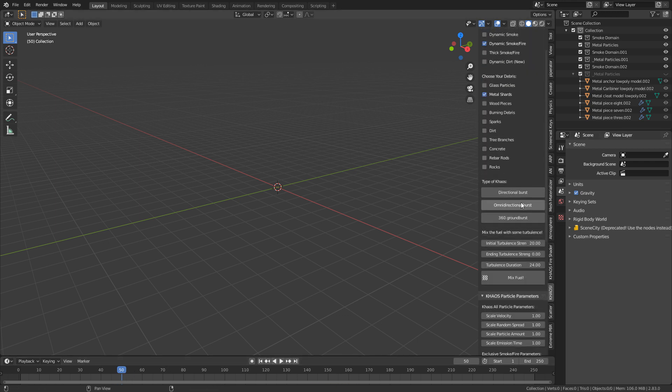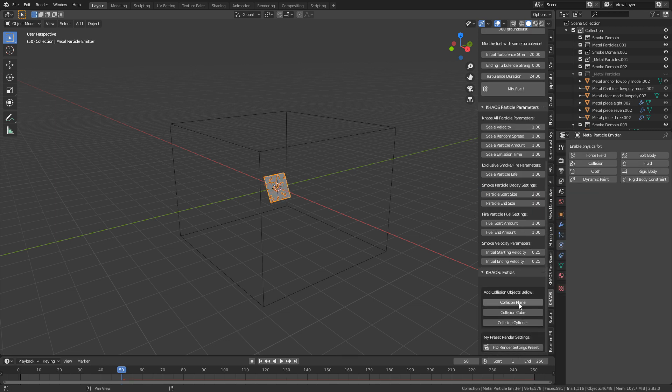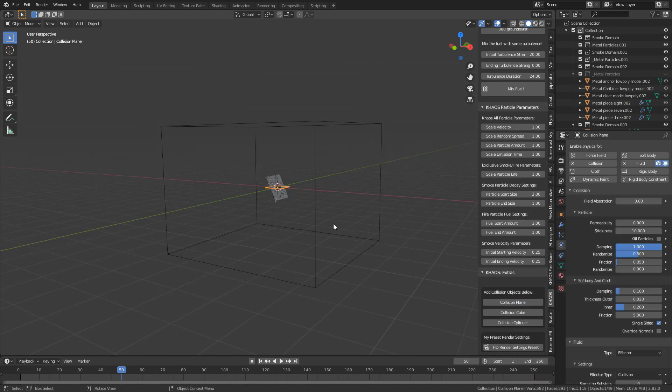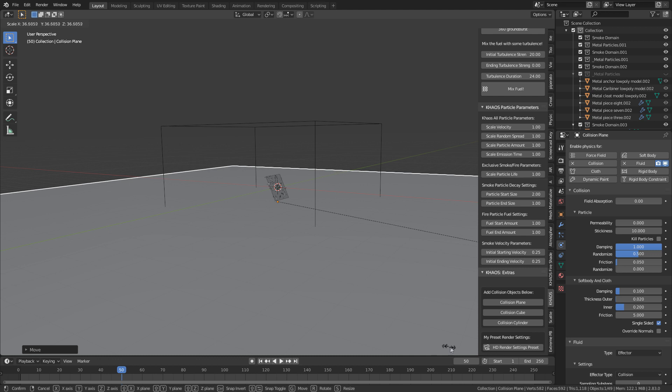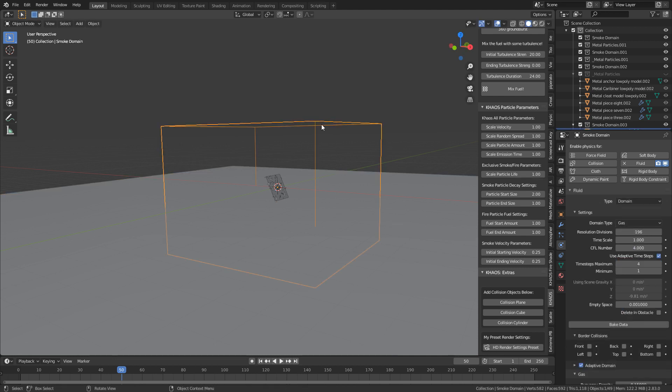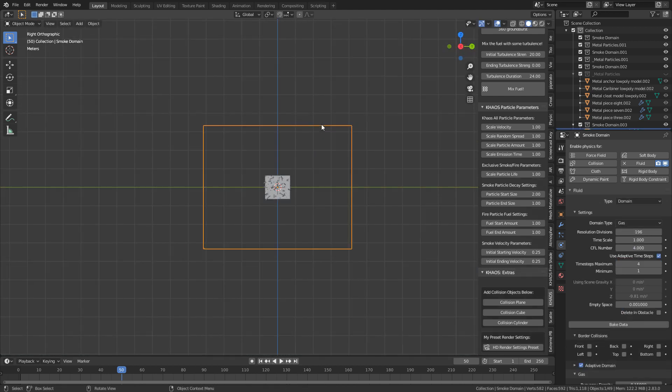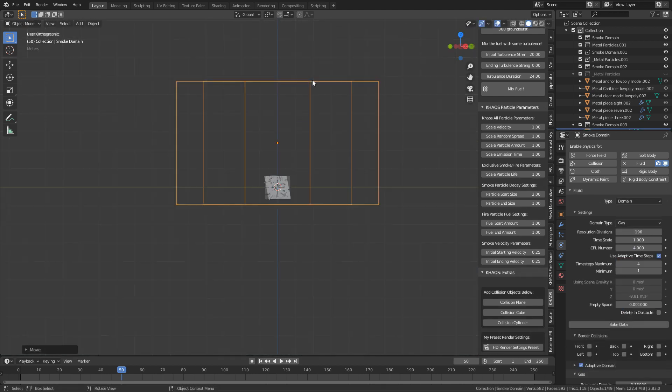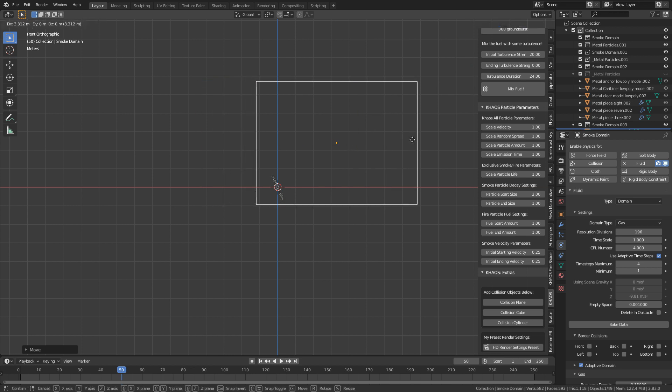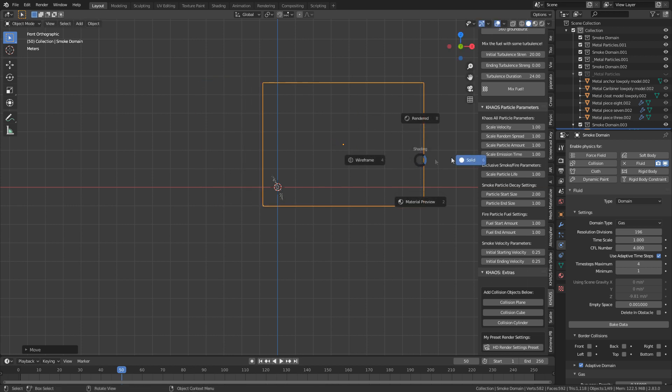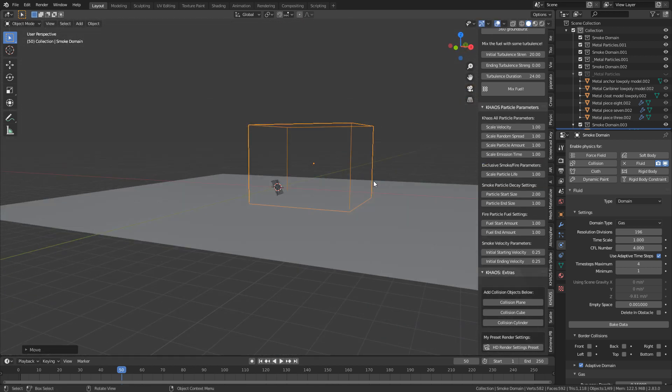Let's do a directional burst. And then we'll come all the way down to the bottom. Let's add in a plane, G to the Z, scroll up. I'm going to reposition our domain. So obviously, this is where all the smoke and fire is going to come out of. There we go.